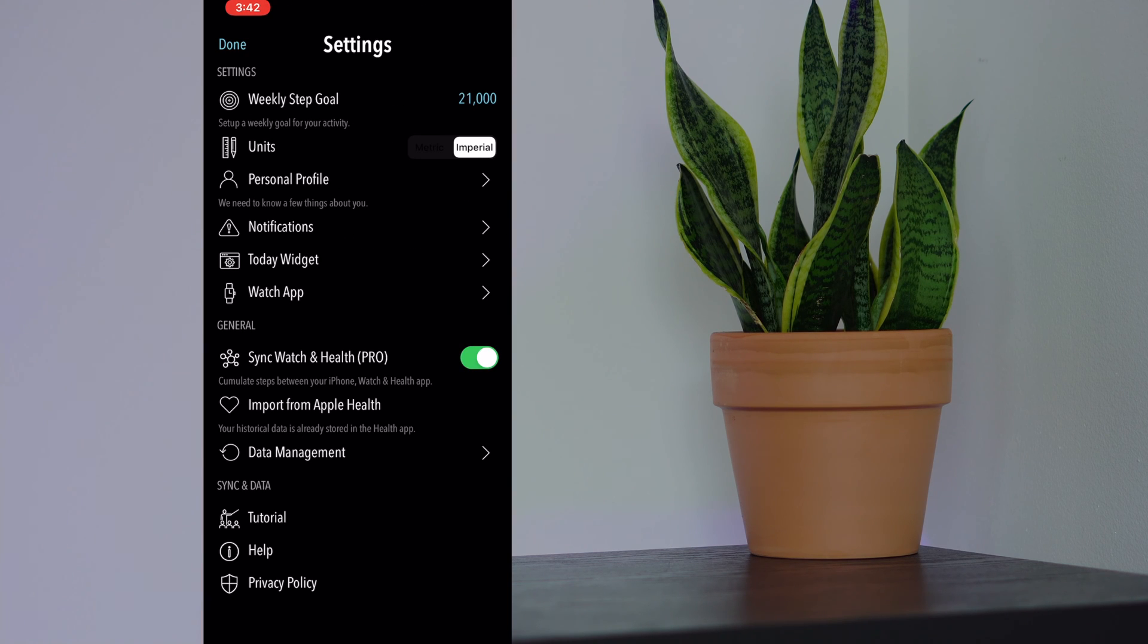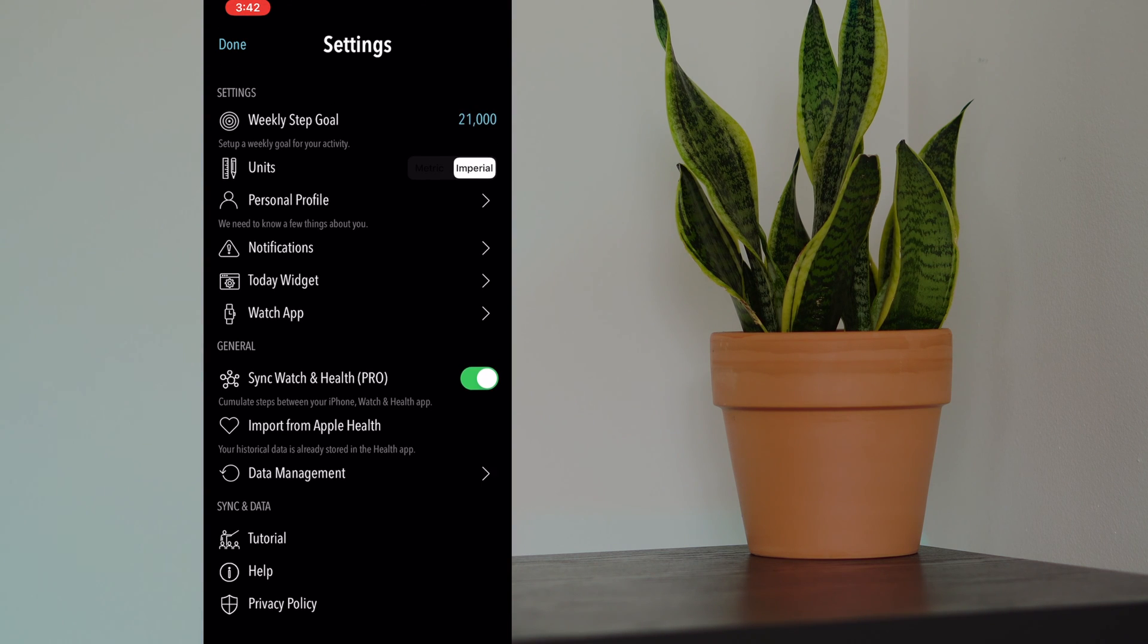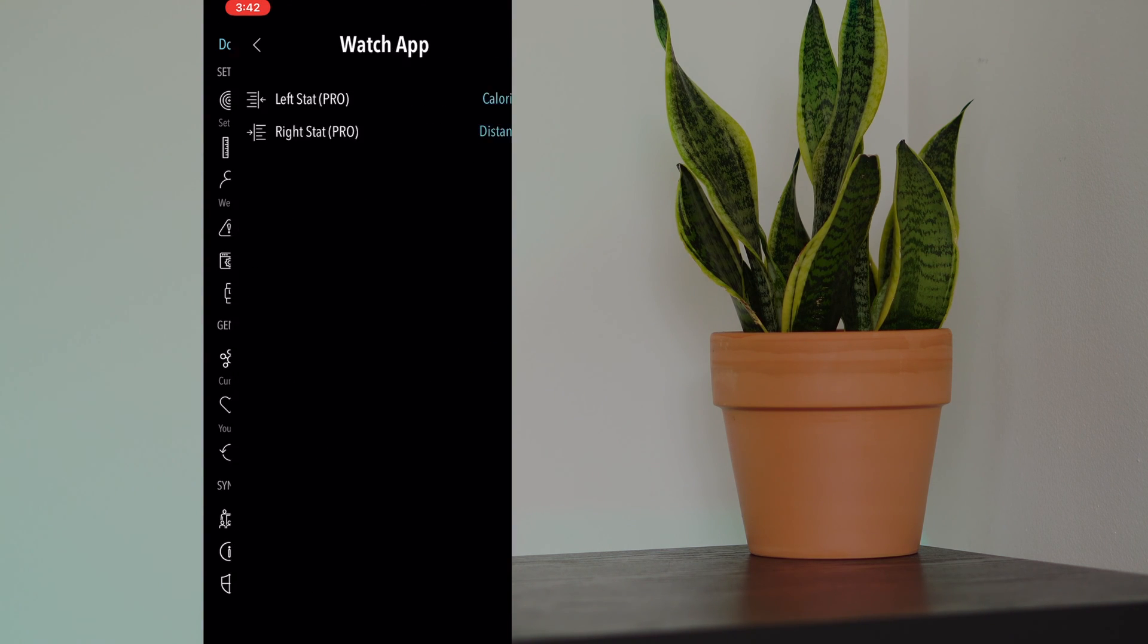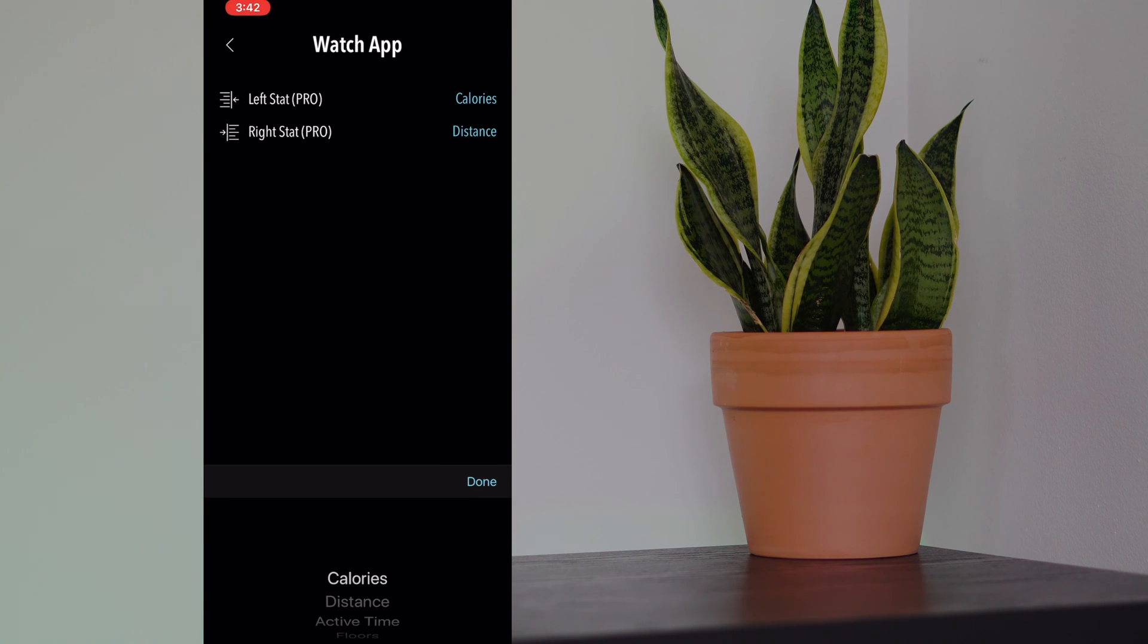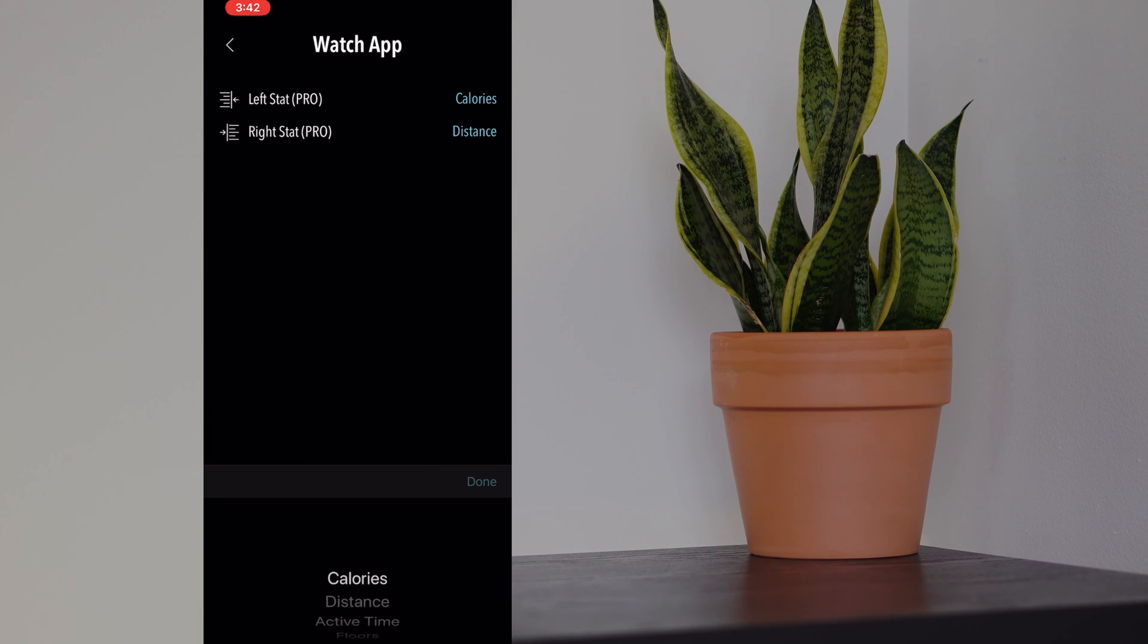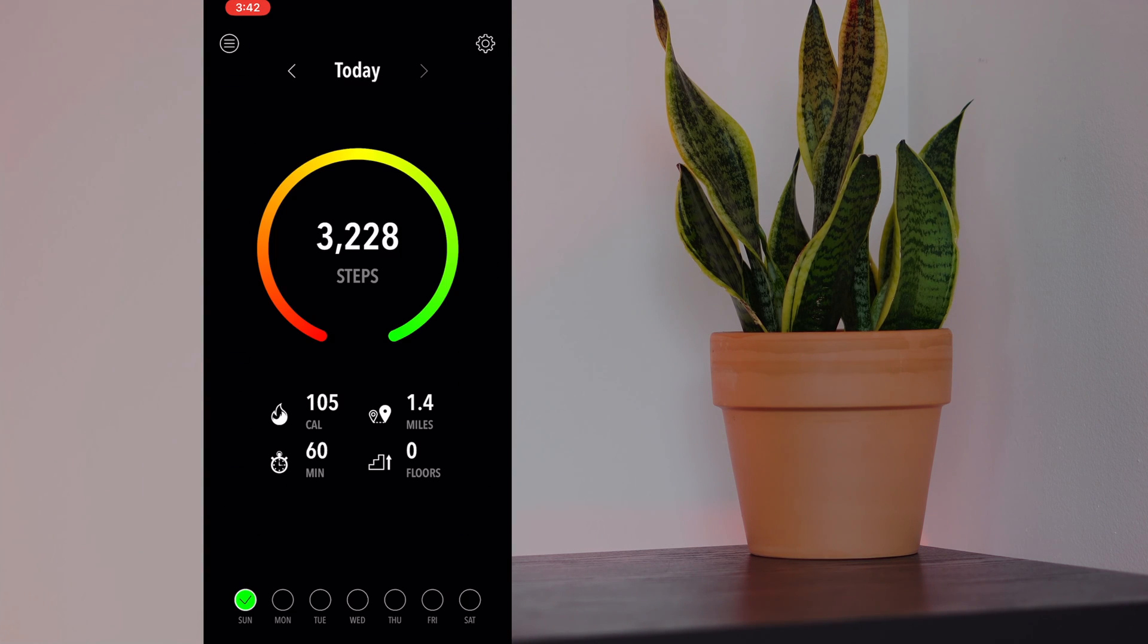You can also sync watch and health, which is also a pro feature that I have on right now. It's nice that this has a watch app which you can customize. You can change the left stat to calories or something different. These are the options that you have here.